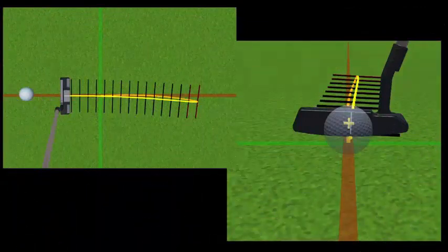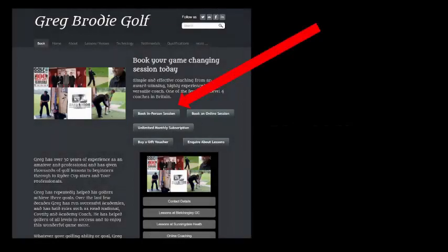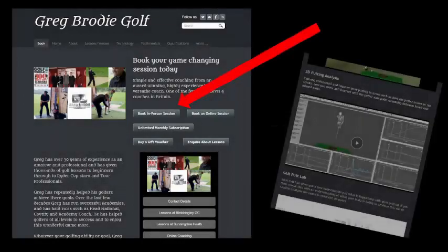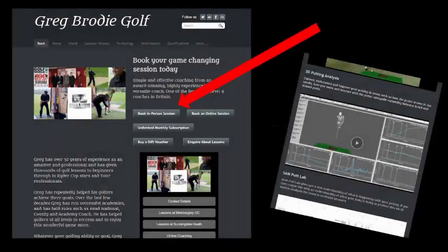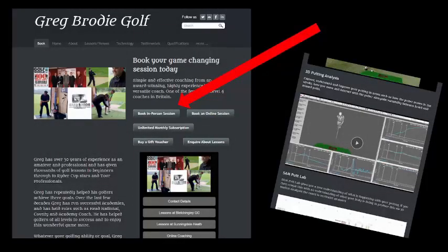So take action. Log on to redbirdygolf.com. There you can book your putting lesson and watch videos on 3D XAM Putt Lab technologies.